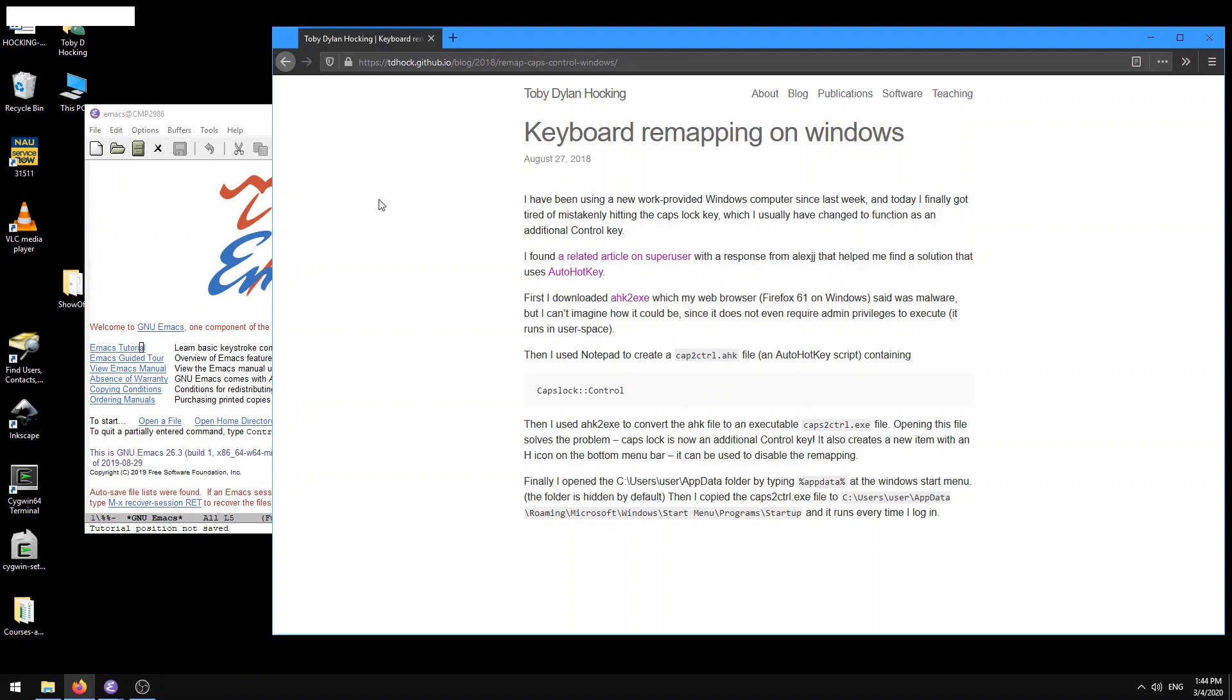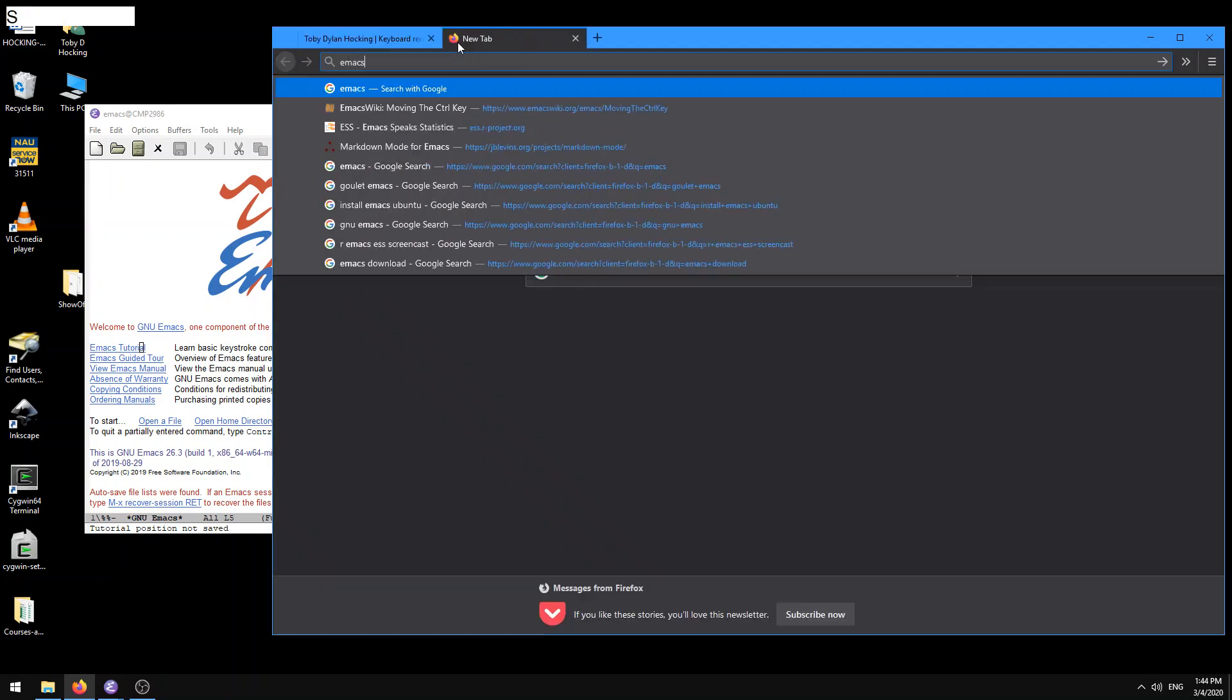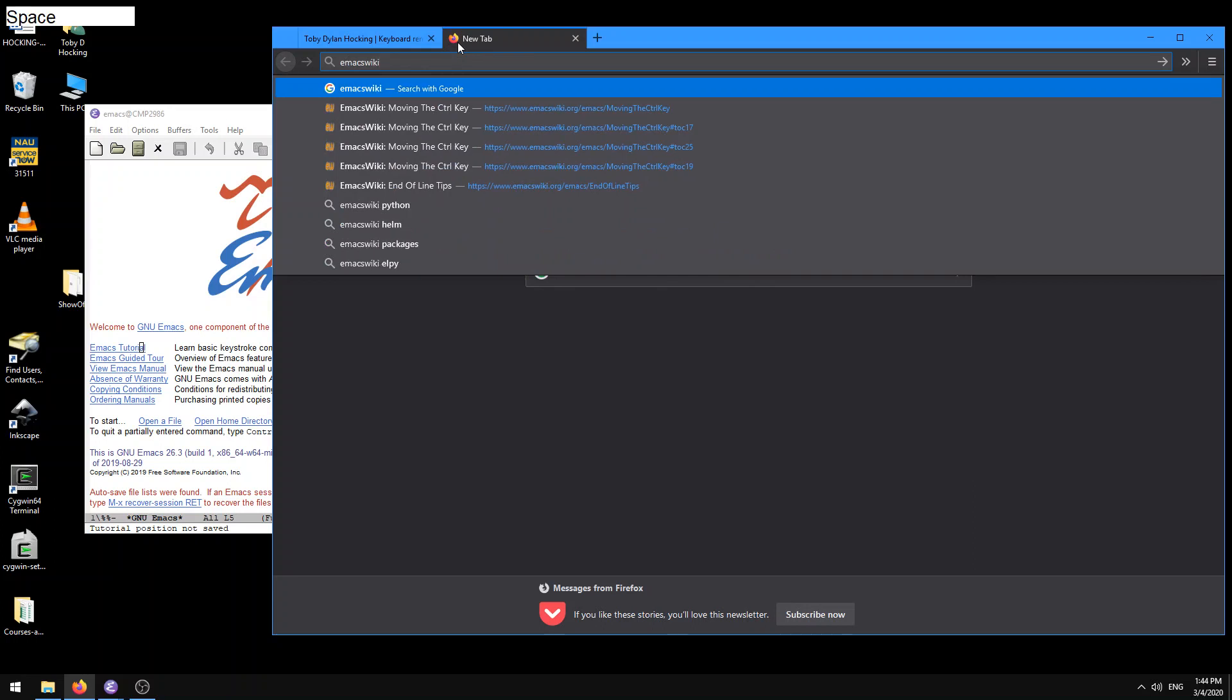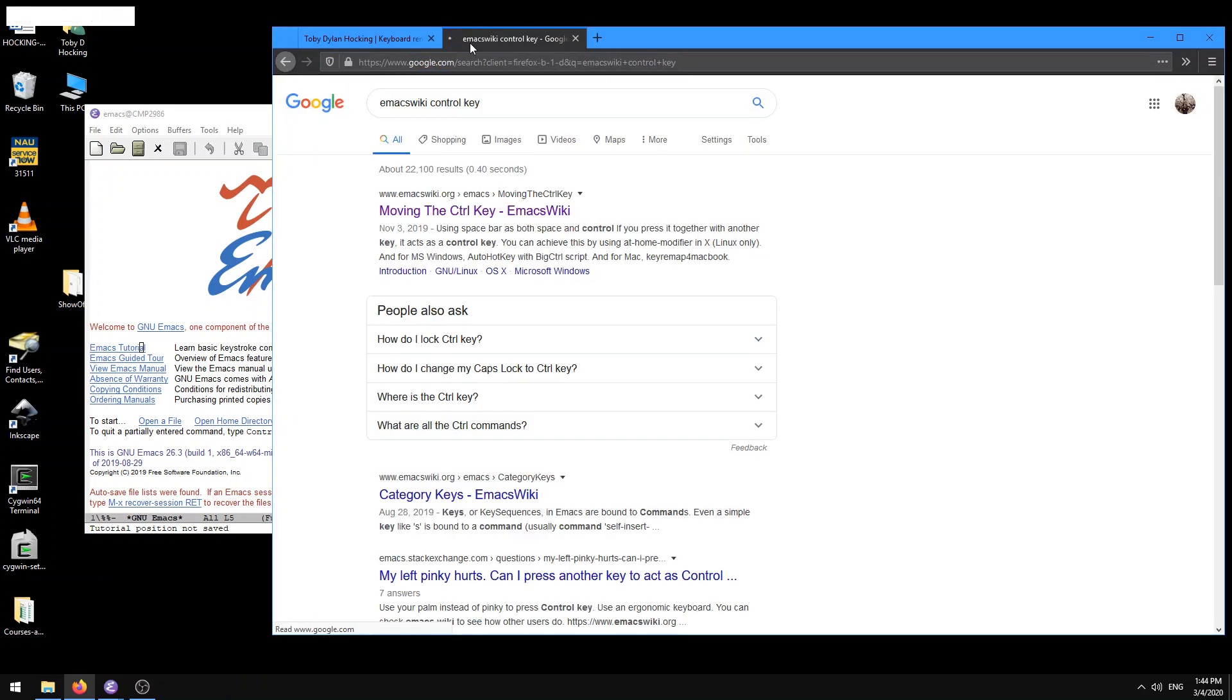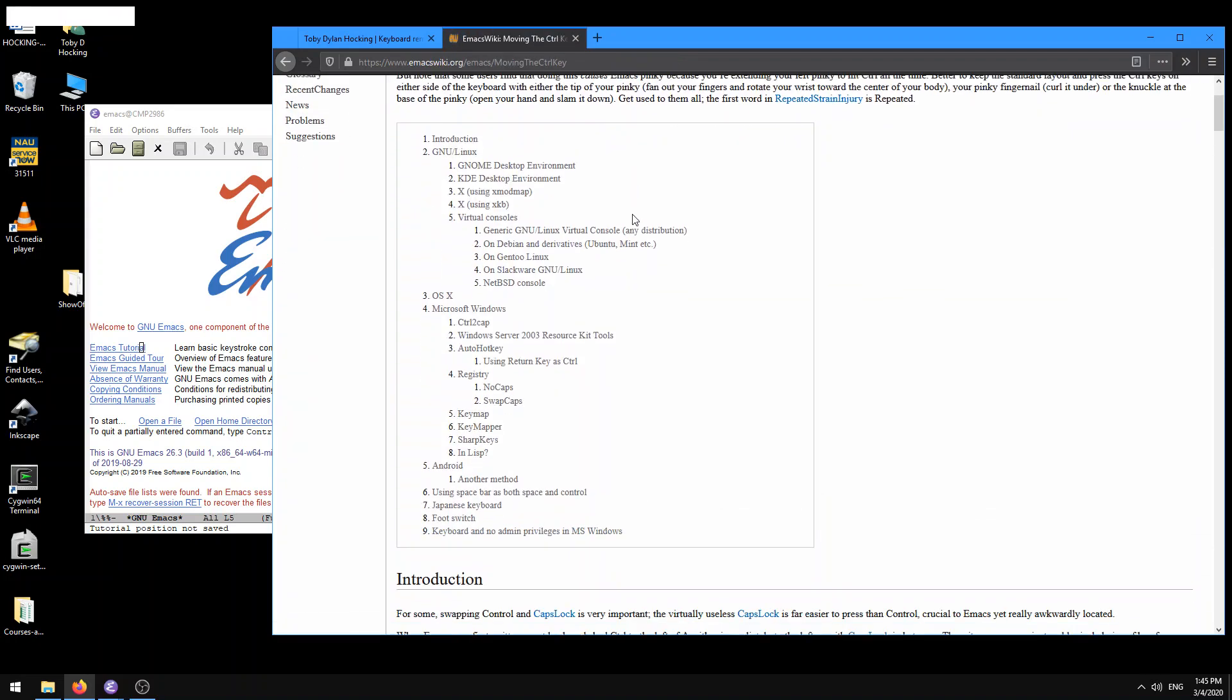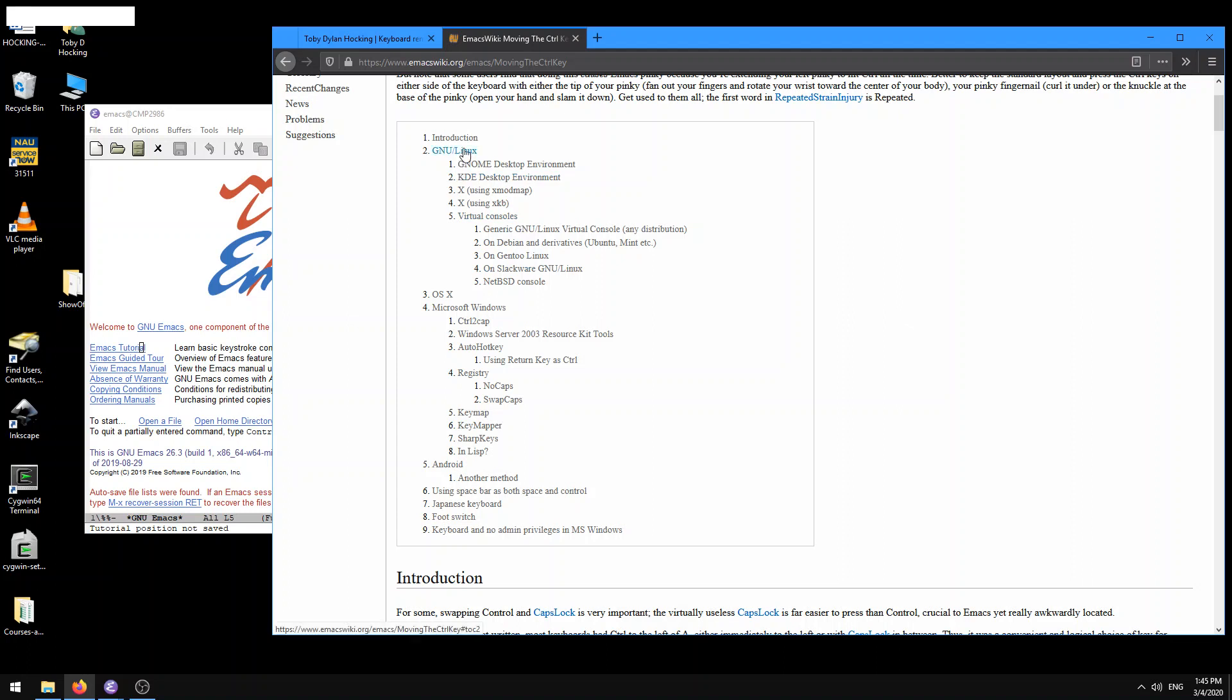So anyways, so there's a tutorial that I wrote about how to do this on Windows, which we're going to go through. If you're on a different system like Mac OS or Linux, then you might have an easier job. I think there's just some system settings that you can edit to remap the control to caps key. If you do a Google for Emacs wiki control key, the first thing that comes up is this page, moving the control key on the Emacs wiki. It shows you all the instructions about how to do this on all of the different operating systems.